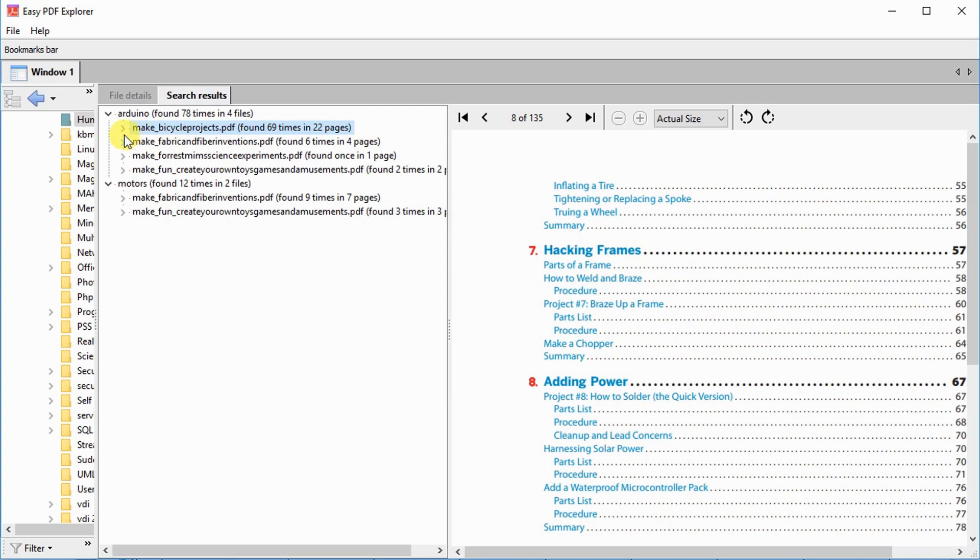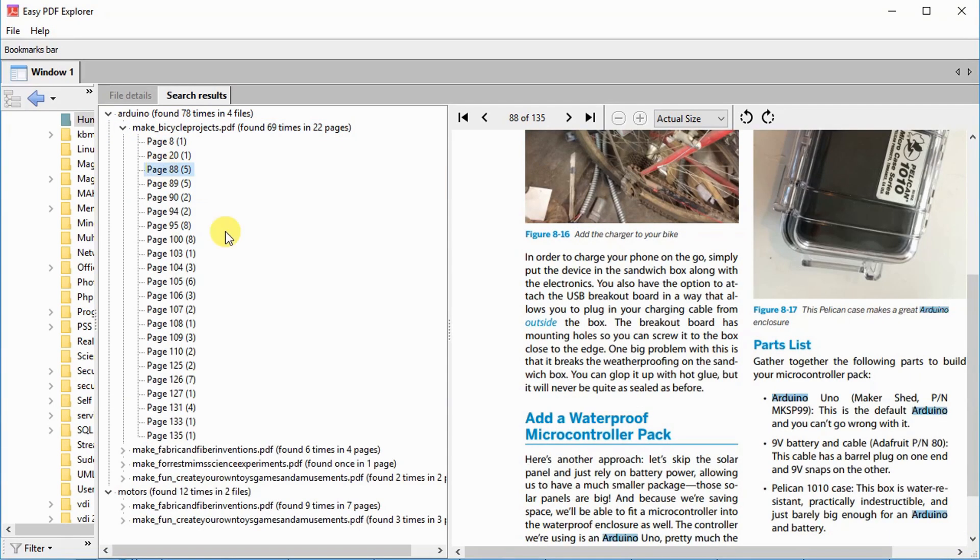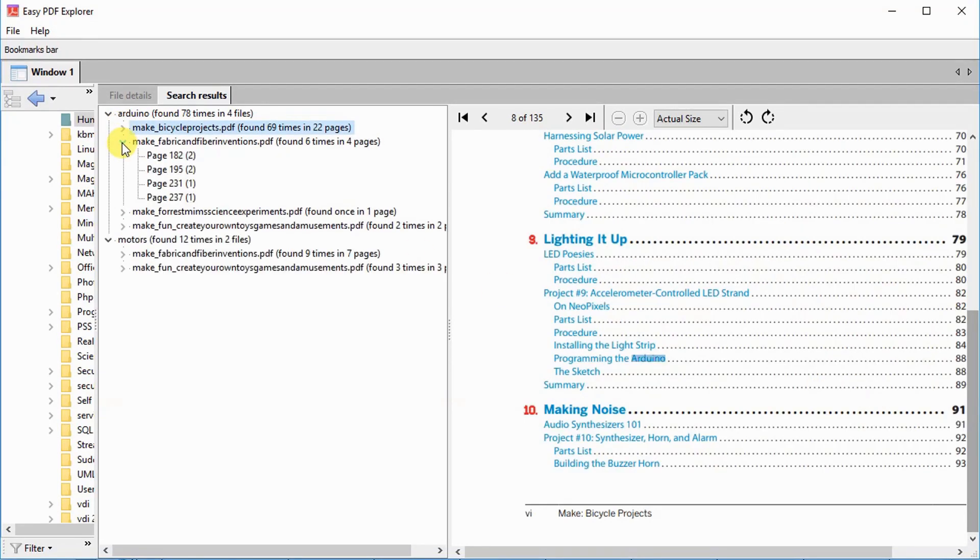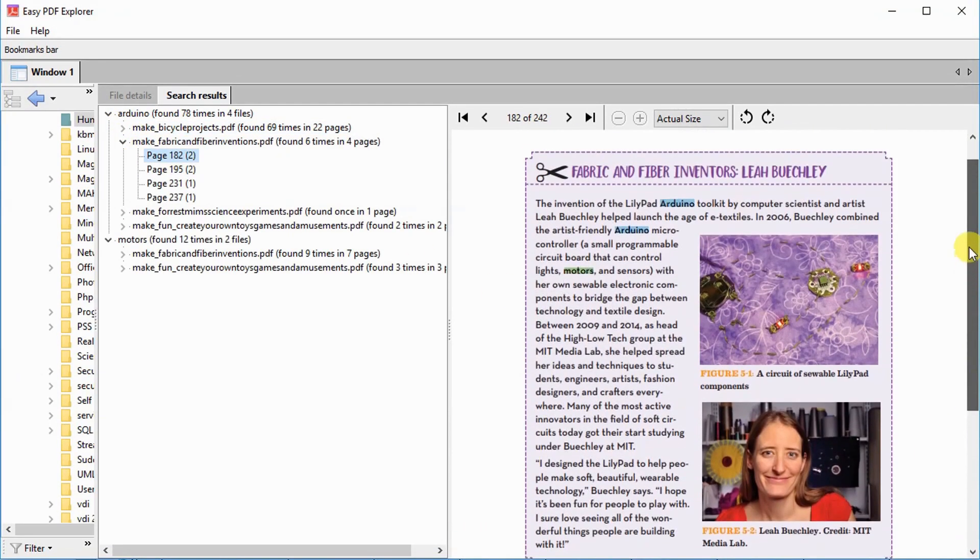Click on a page number, and Easy PDF Explorer will display the page, and the search words will be highlighted. Every search word that was found on that page will be highlighted in a different color.